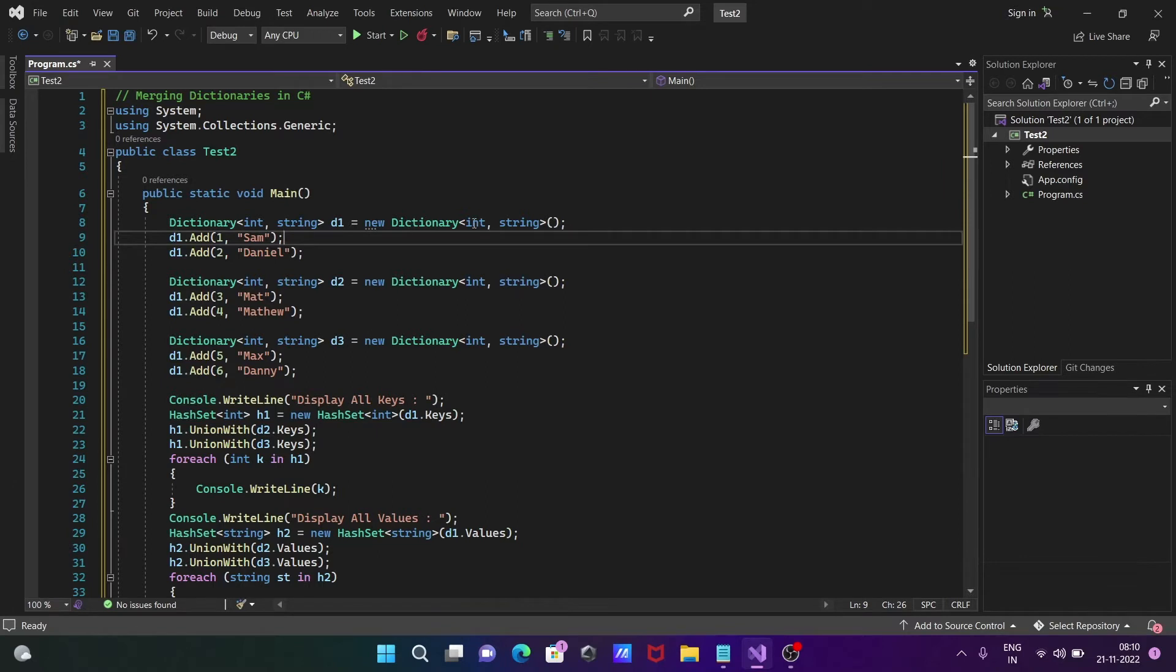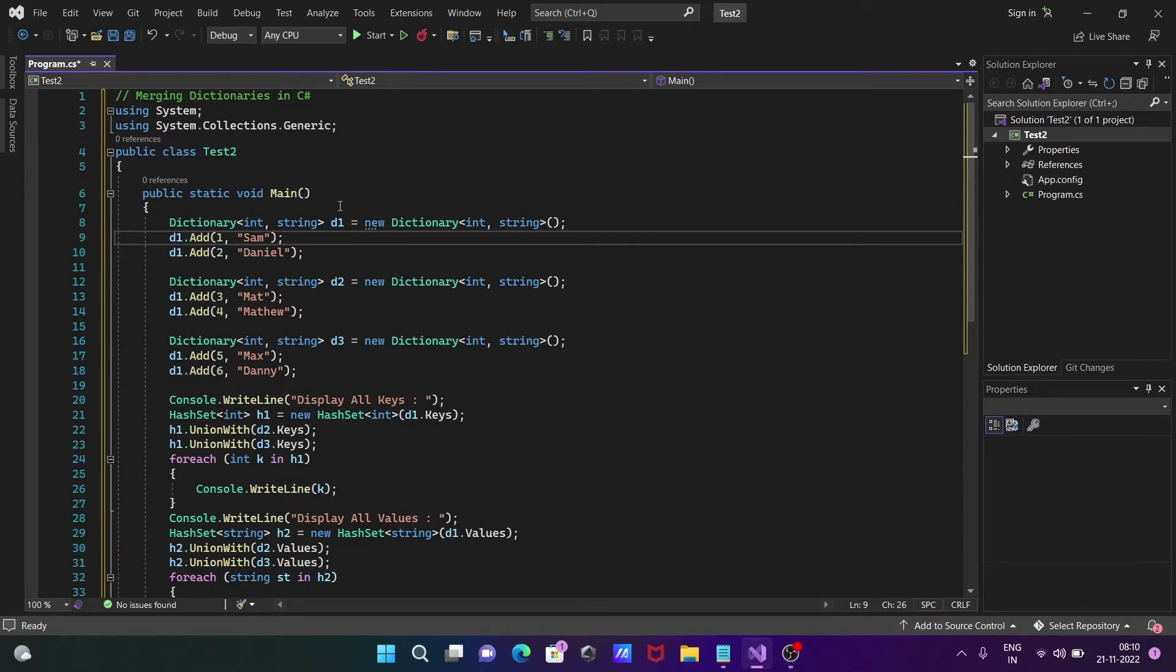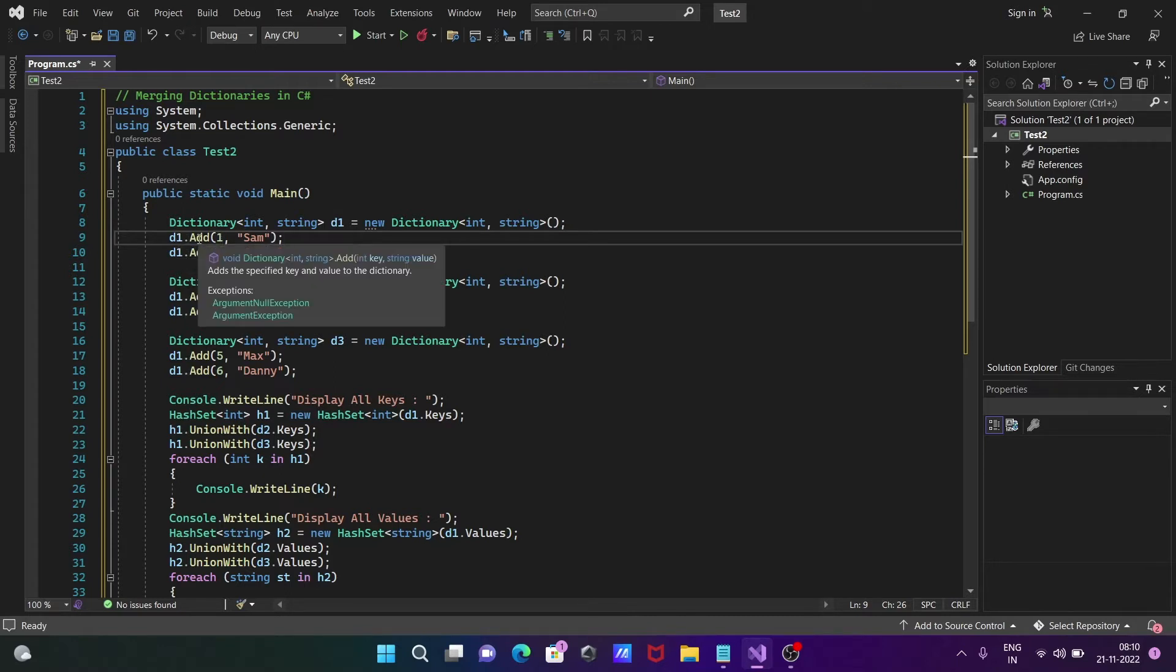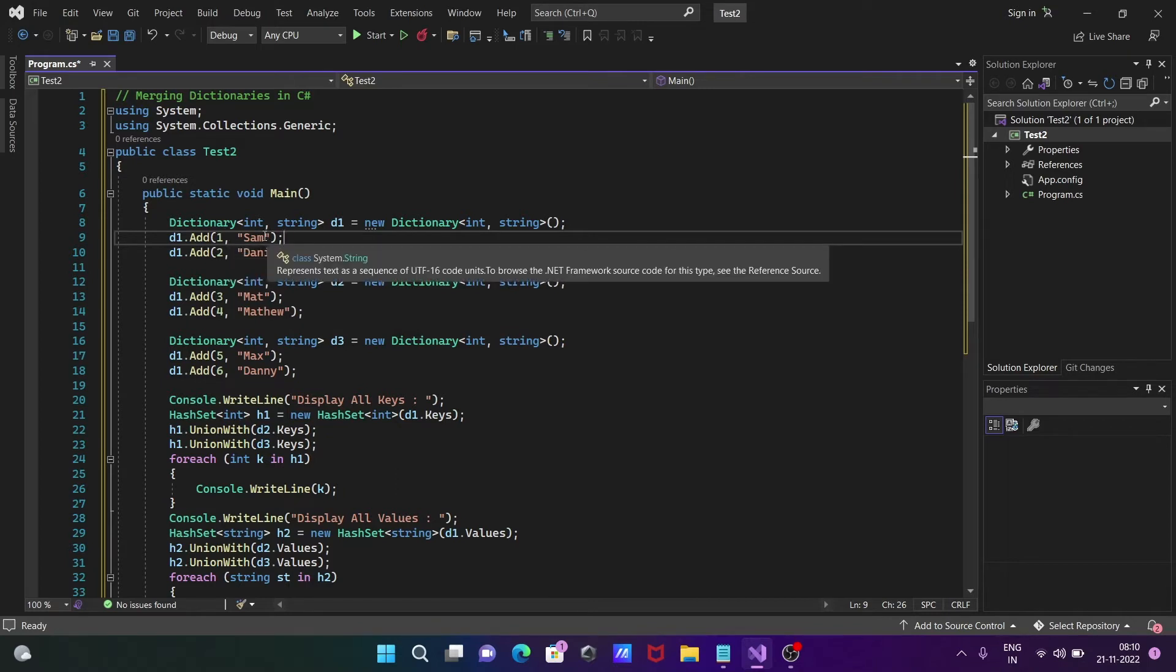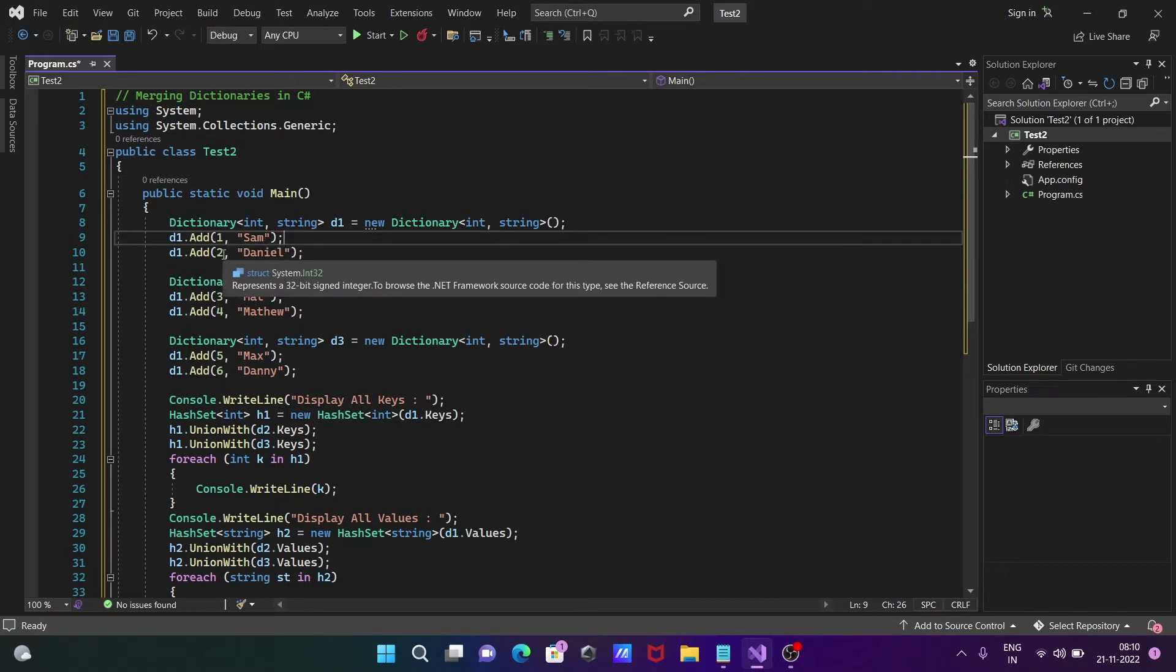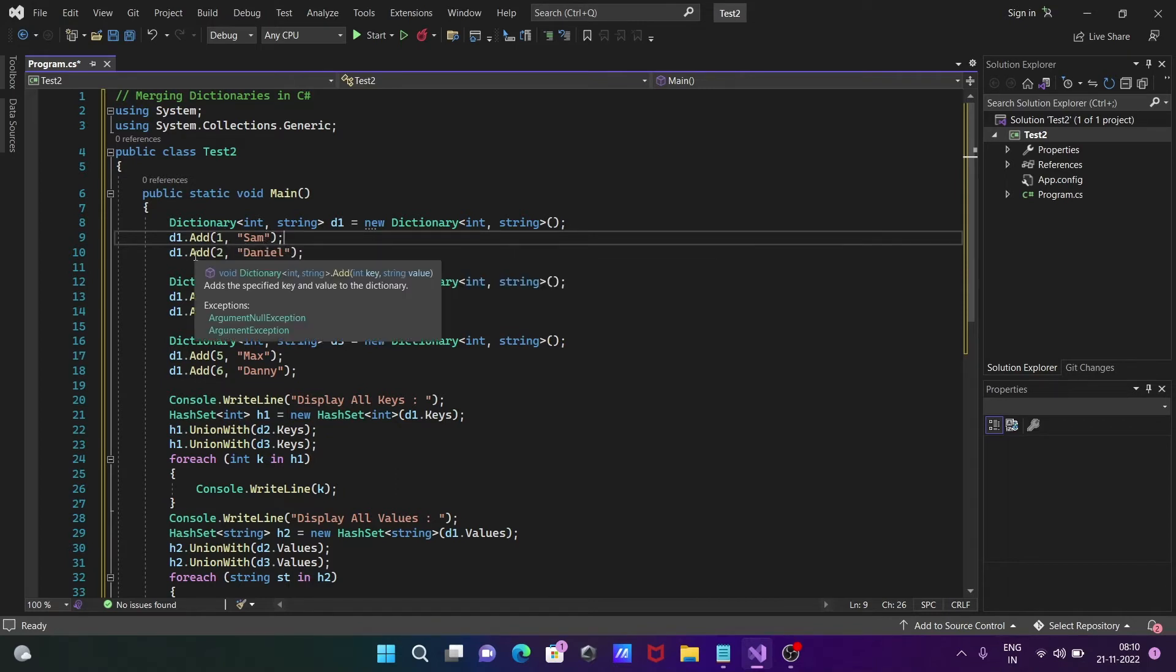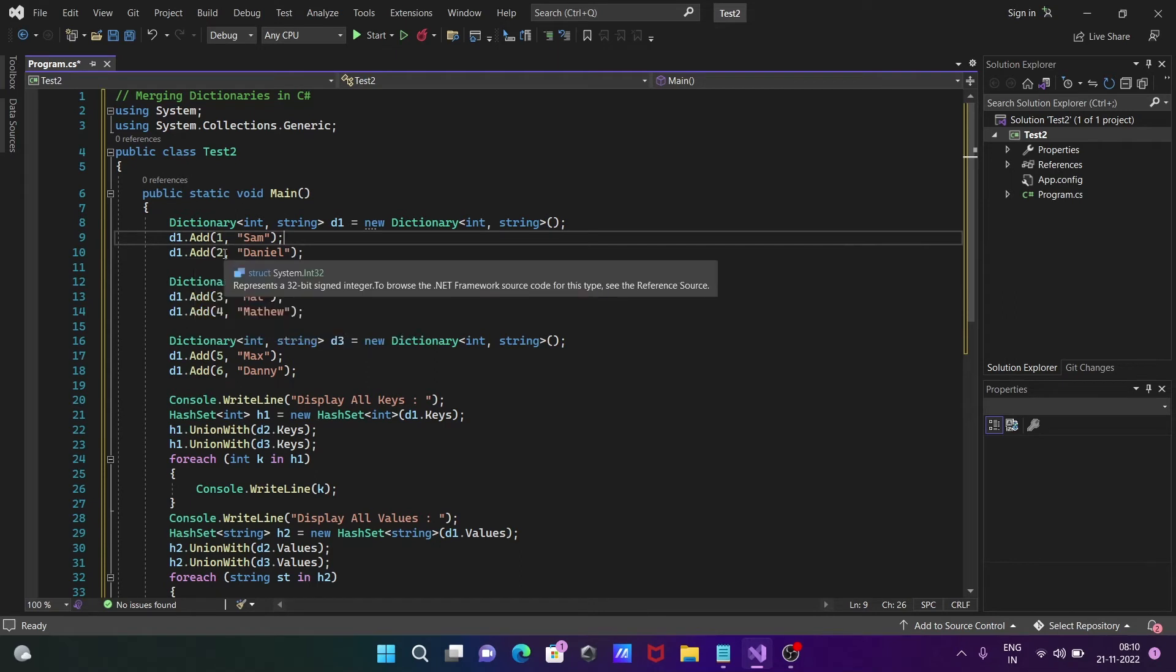d1 uses the Add method. First parameter is key which is 1, value is Sam. Next is added to the dictionary with key 2 and value Daniel.